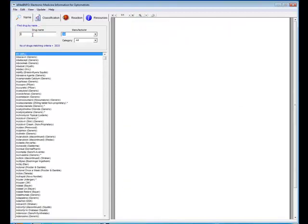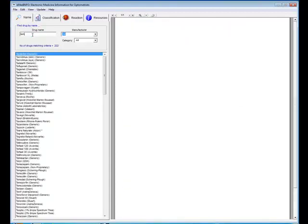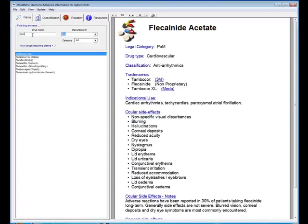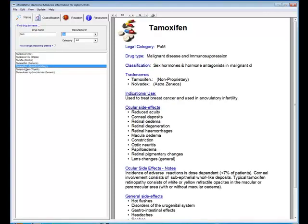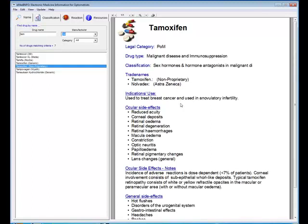Now if we just find one of those drugs, let's go back to tamoxifen. There it is in the list. You'll see on the data sheet it provides all the important information you'll need. There's the legal category, this particular one is a prescription only medicine, the drug type, and the classification.